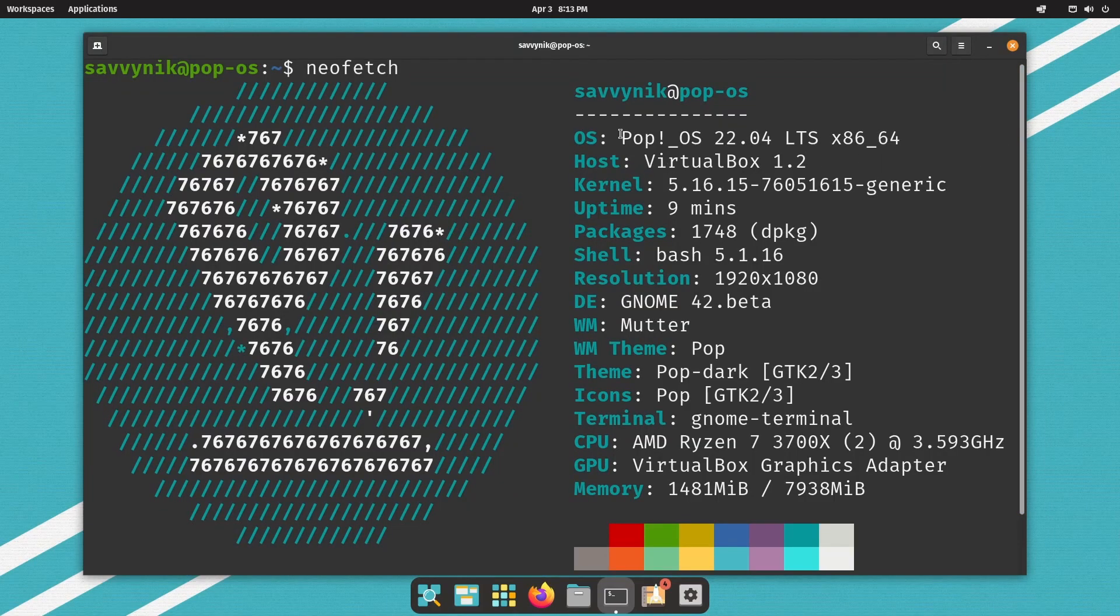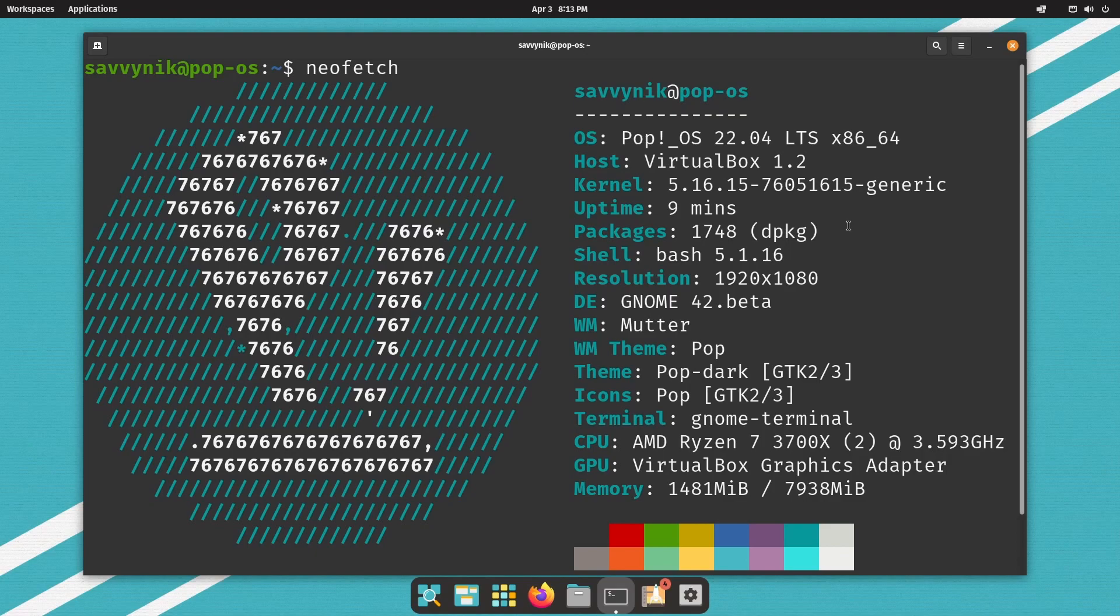Now, let's check out the system settings through NeoFetch. This is Pop! OS 22.04, the long-term support edition, running on kernel 5.16.